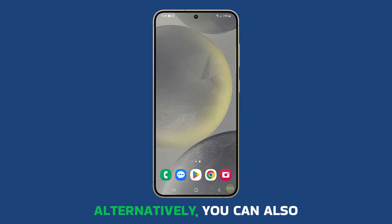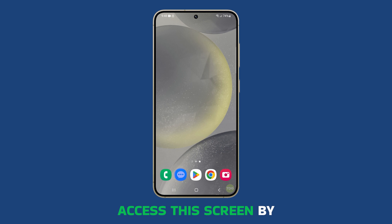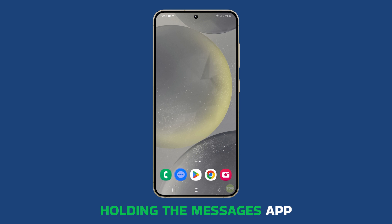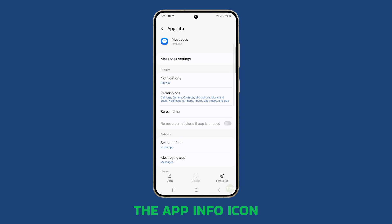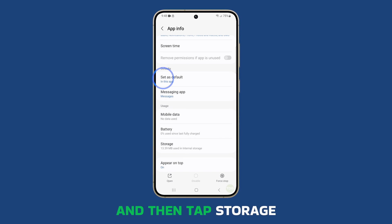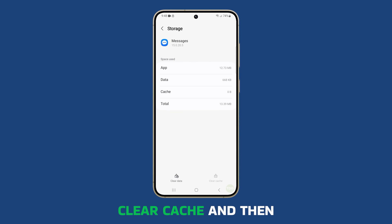Alternatively, you can also access this screen by holding the Messages app until options appear. Tap the App Info icon and then tap Storage. You can then tap Clear Cache and then Clear Data.